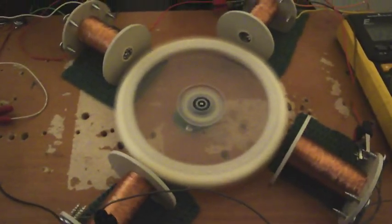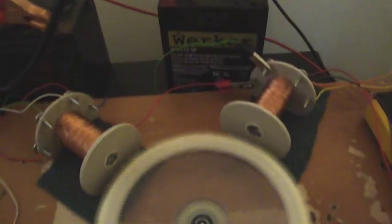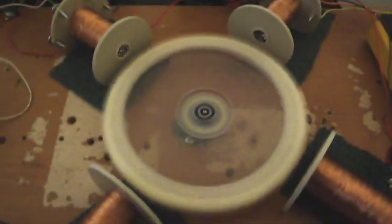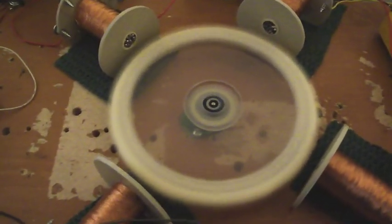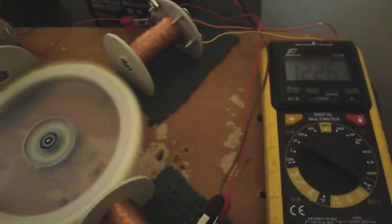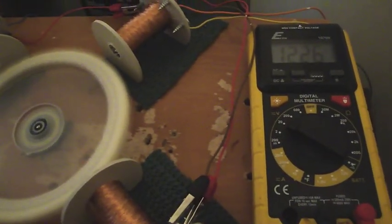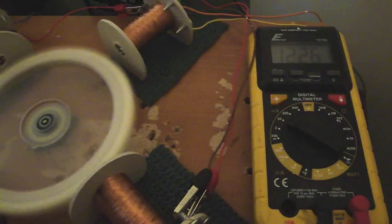And I've got the worker battery, the little worker battery running the whole shebang. So we've got the Daftman Badini running and charging the worker battery.